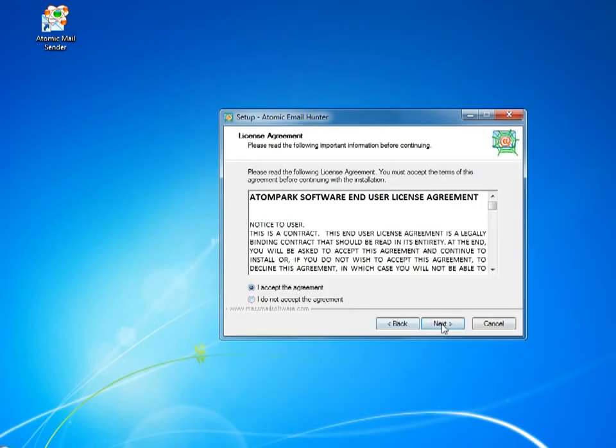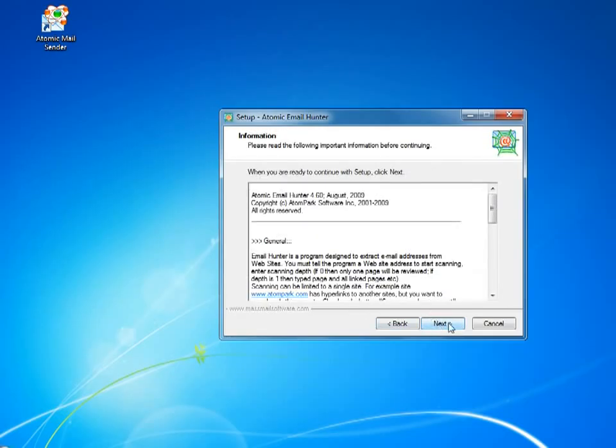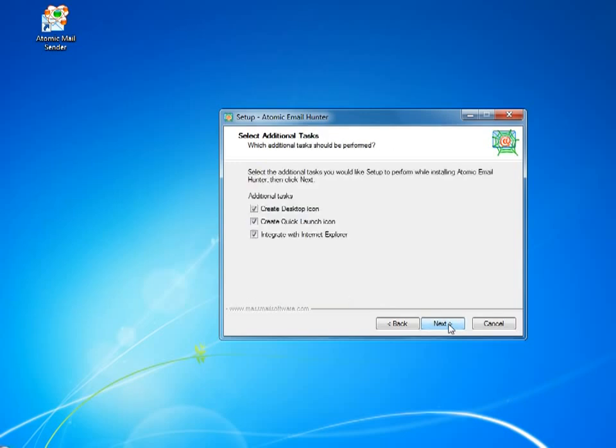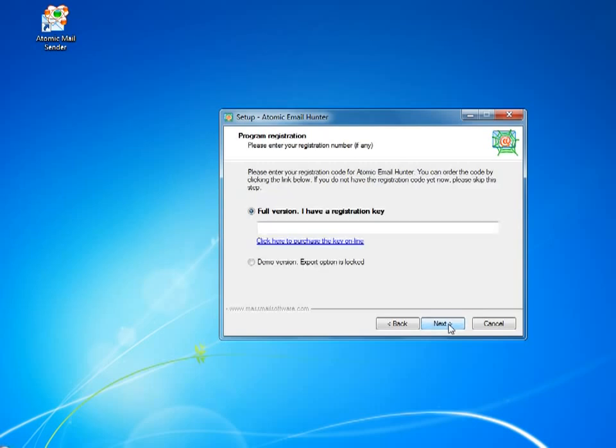The installation process is pretty simple. If you do not have a serial key, you still can play with the software but will not be able to save the emails you extracted. I got the key and will register the program.